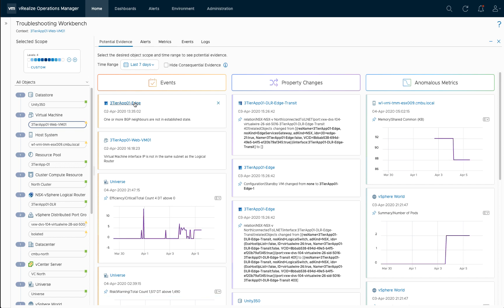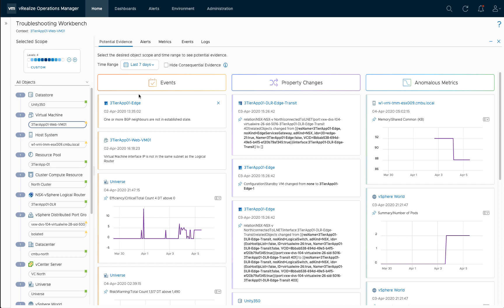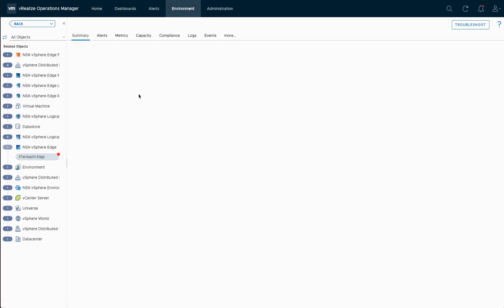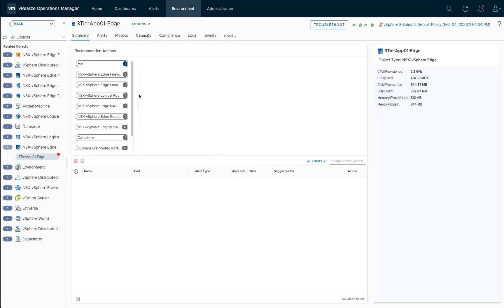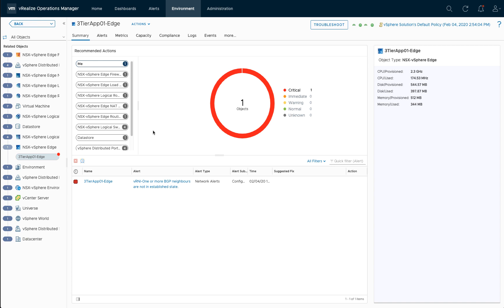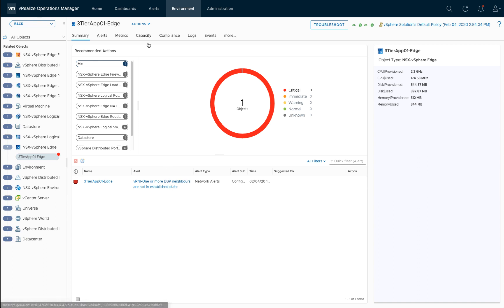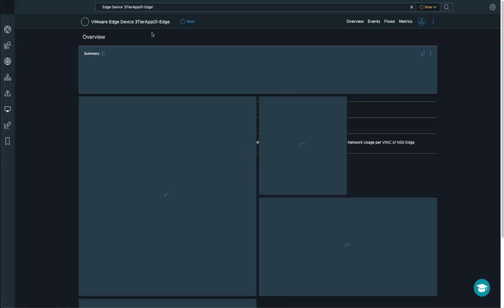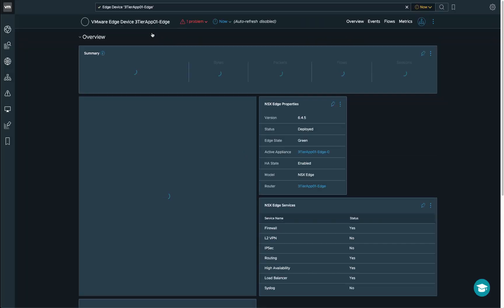So let's have a closer look because I've been taught by my networking colleagues that BGP is critical for networking operations. You can actually see that VNI has sent out this alert for this edge. And now what I'm doing is I'm actually launching directly into VNI and having a look at the NSX edge dashboard inside VNI for this.